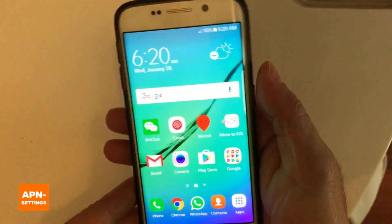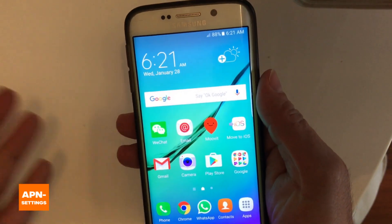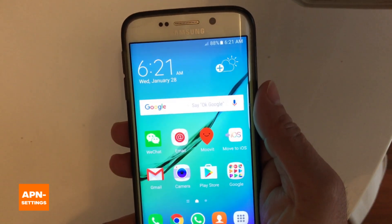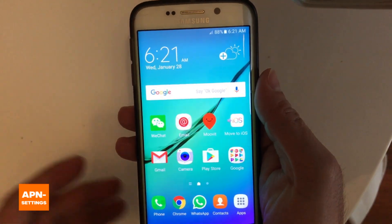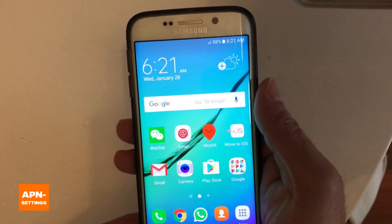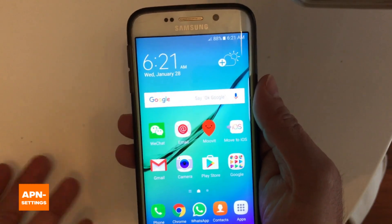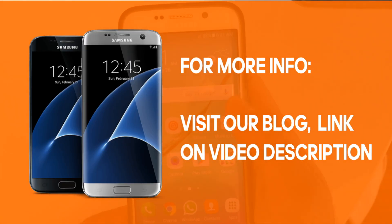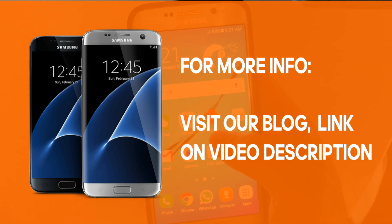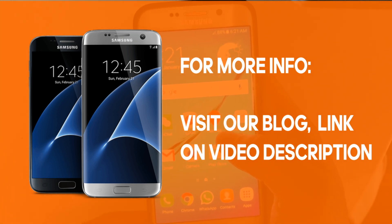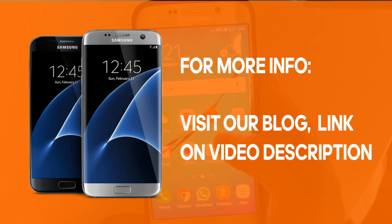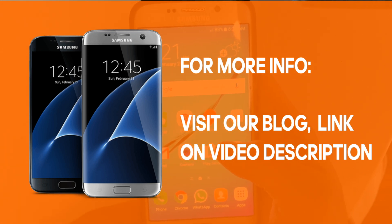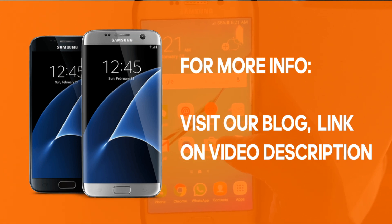If you have any trouble trying to set this up, please go to the link provided in the description of this video — we have a complete article that goes into troubleshooting all kinds of APN settings issues. Also, if you don't have the corresponding APN settings for your provider — AT&T, T-Mobile, Verizon, whatever it is — you can go to our blog and you'll see tons of relevant information. Hope you liked the video, thanks for watching.